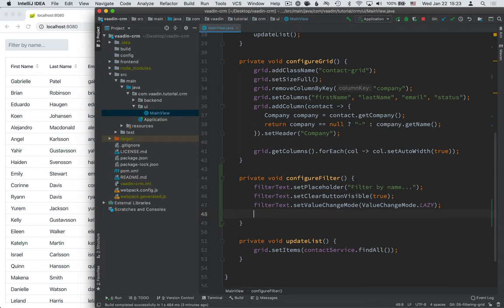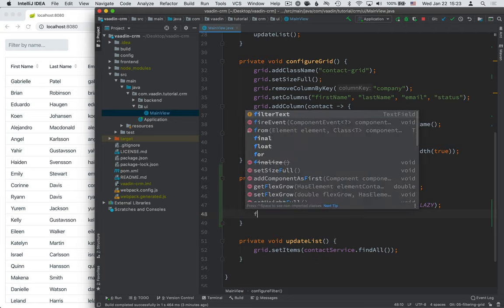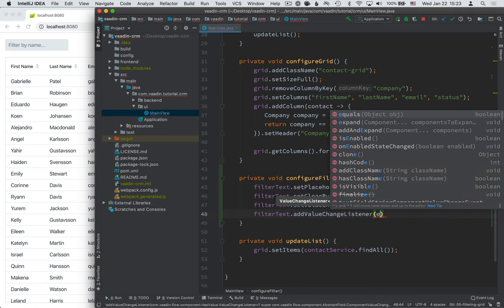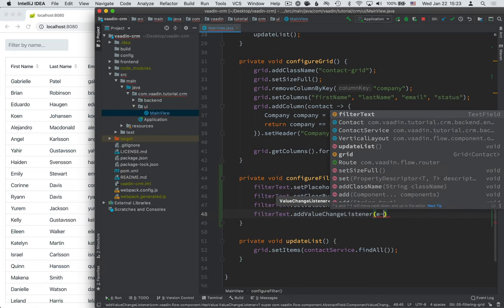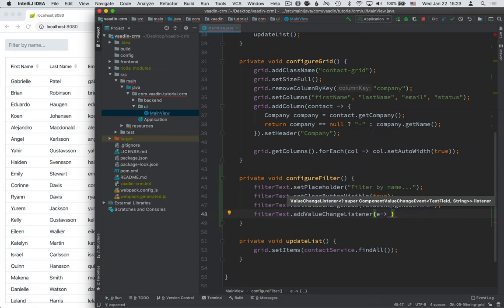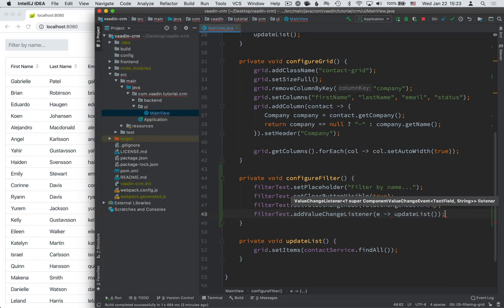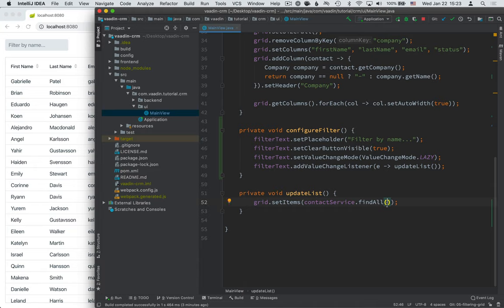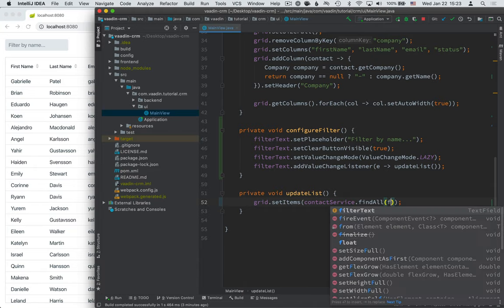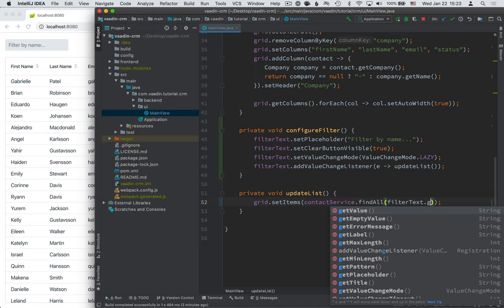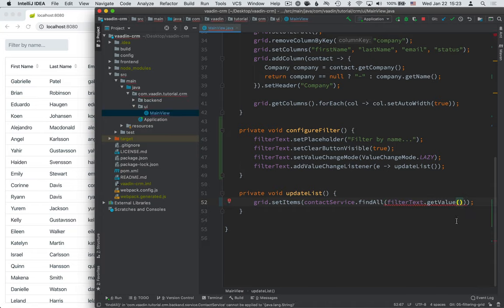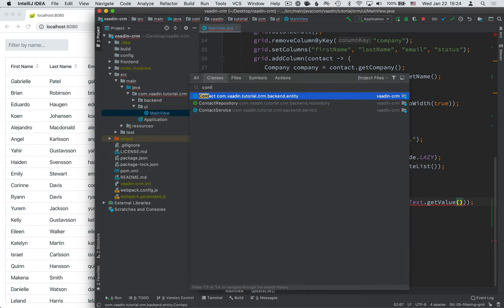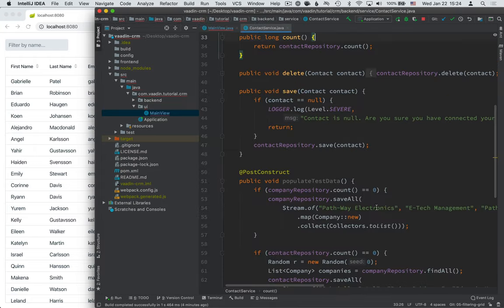The last thing we need to do then is to actually define what should happen when the text changes. So filter text dot add value change listener. And whenever the value changes, we're going to call update list. Now right now, update list just calls find all every time we call it. So this wouldn't be very helpful. It would always return the entire database, and that's not what we're trying to do at all. So instead, we're going to change this a little bit, and we're going to get the value out of the filter text field and pass it along here. So right now, this find all that takes in the search text is not implemented. So let's go ahead and jump into the contact service and implement that.